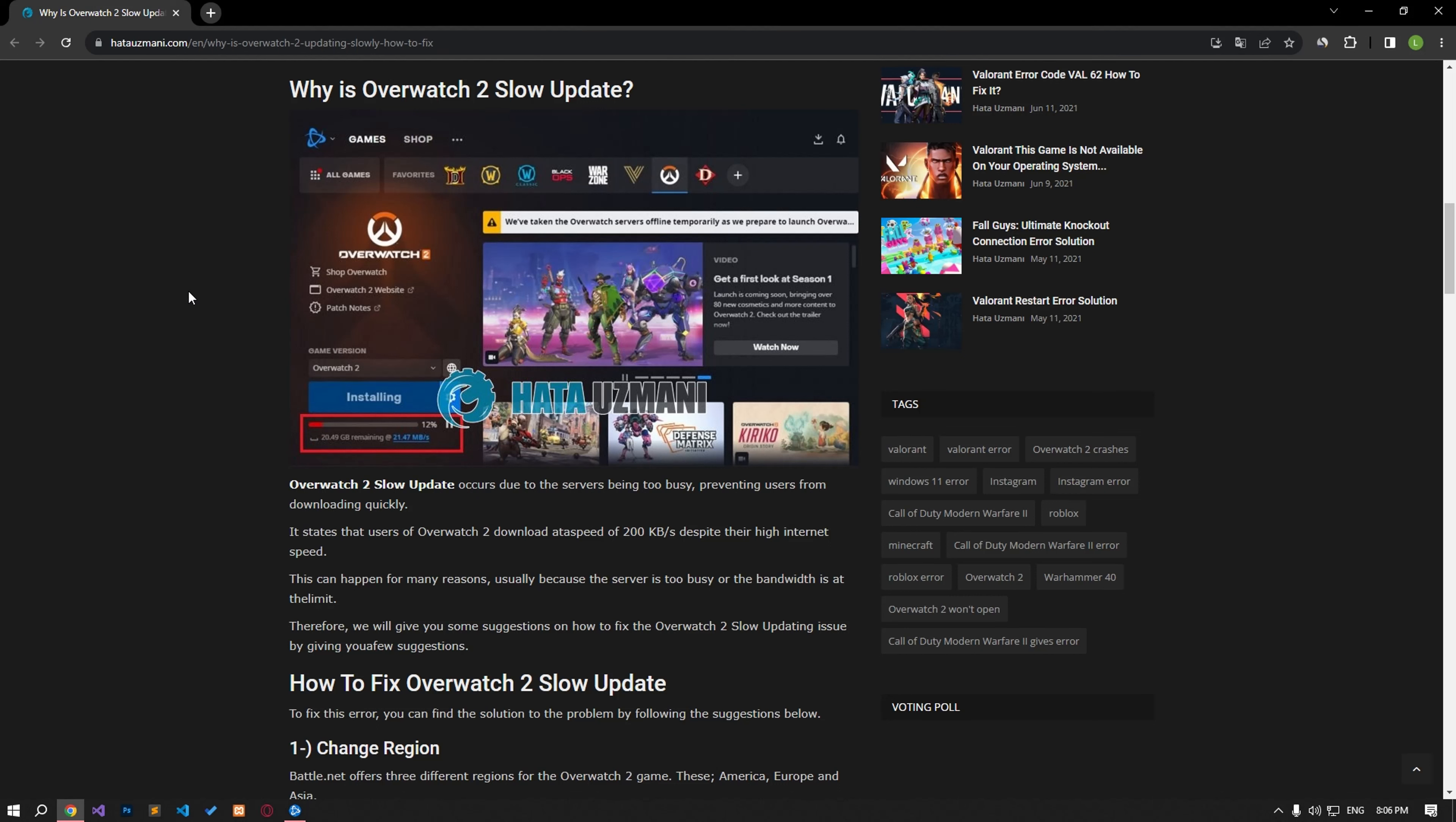Hello everyone, welcome to the Bug Expert channel. In this video, we will talk about solutions for friends who encounter the Overwatch 2 slow update problem.